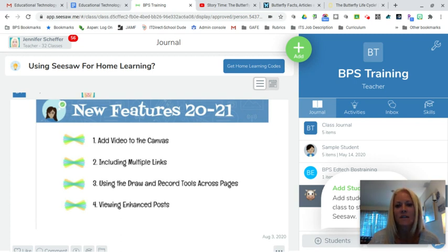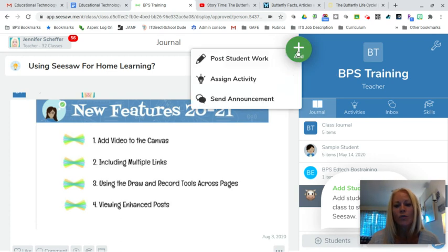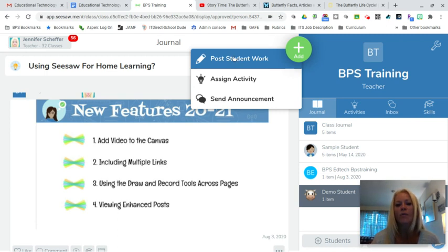These are two really fantastic new updates that I think you'll find really useful as you start the new school year. We are looking at these features in a BPS training Seesaw class. We're going to start by clicking on the add button and we are going to add video and multiple links in a student post — we can also do this in activities, but for right now we're going to look at adding a post with video and links.